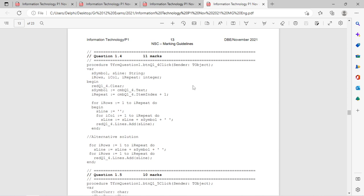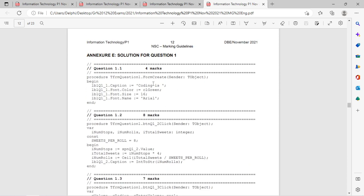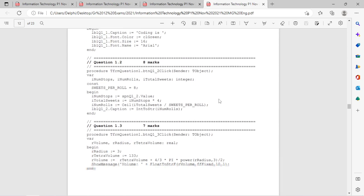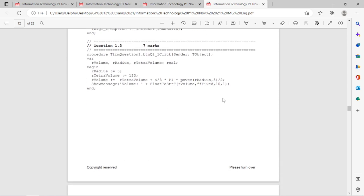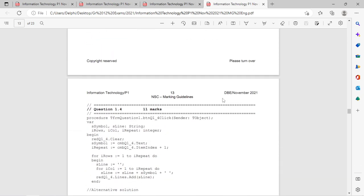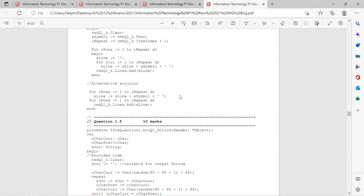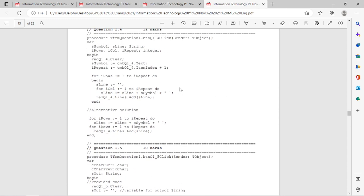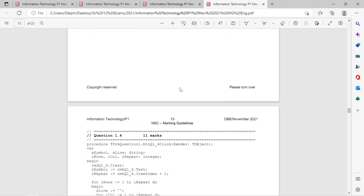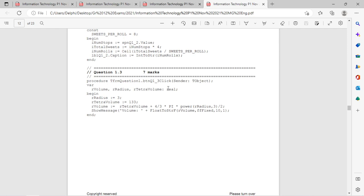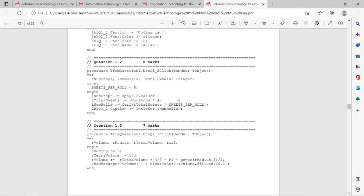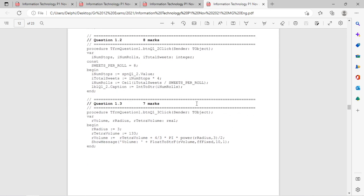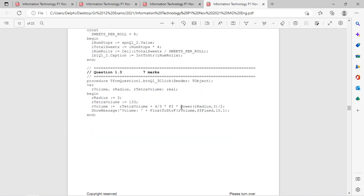Mathematical calculations appear in all three papers. The first part of the question is quite easy — just setting properties. You need to know your mod and div because they appear quite a lot. I don't see mod in the 2021 paper though.